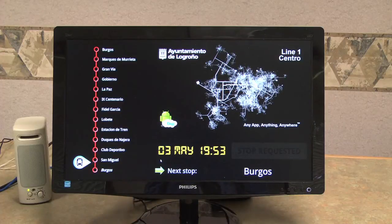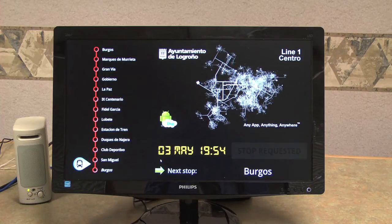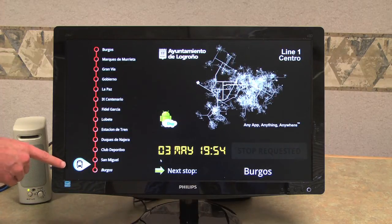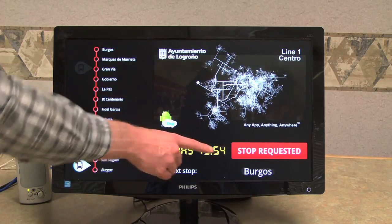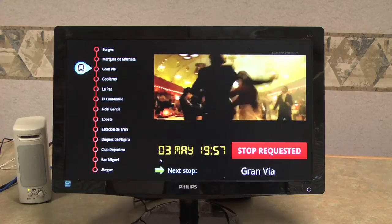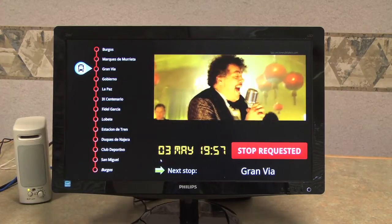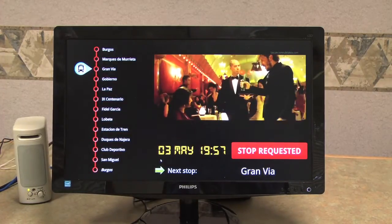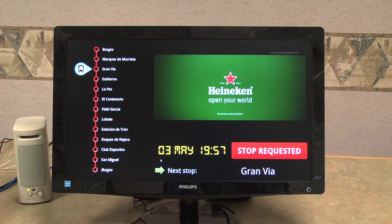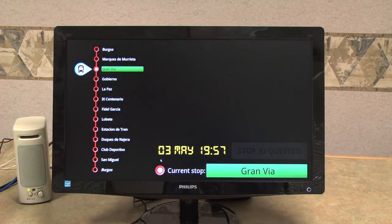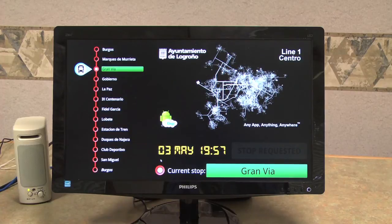This passenger display is also being driven by our Digi ConnectCore iMX53 module. The display shows us our present progress on the route and if any passengers have requested a stop. The Digi ConnectCore iMX53 module is also capable of showing full motion video. Here, in our application, we're showing location-based advertising — so perhaps we'll show an advertisement for beer when we're close to the bar.